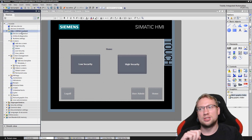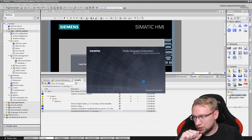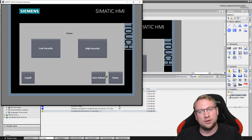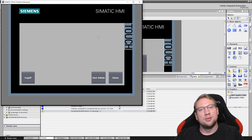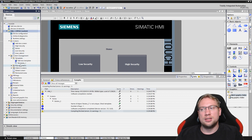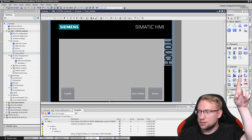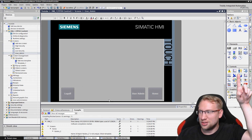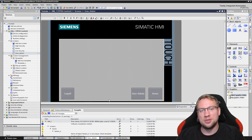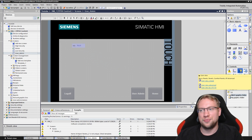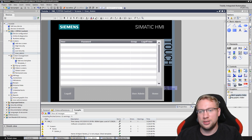All my screens can now go to the user admin screen because they all use the template. Even if I'm not logged in I can go to the user admin screen, but it's empty. To populate it, I go to the user admin screen and add the element — the person with the key icon — which is the user admin view. I drag and drop it onto the screen and make it nice and large.